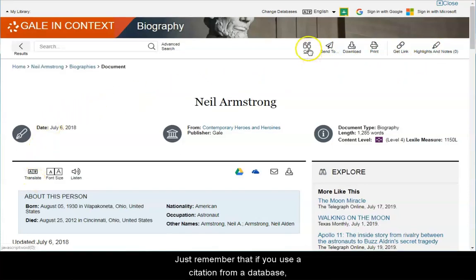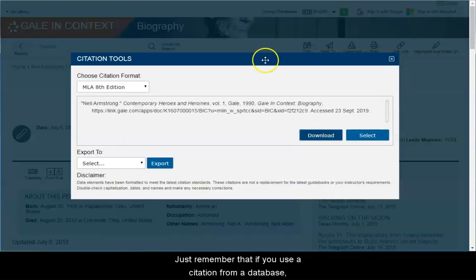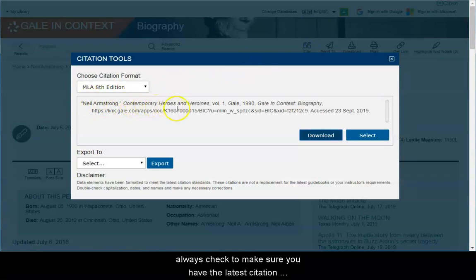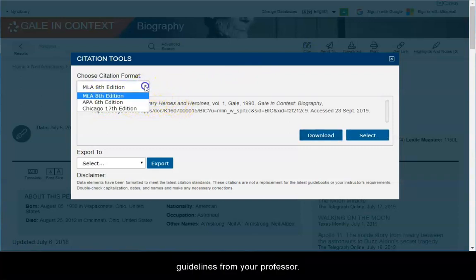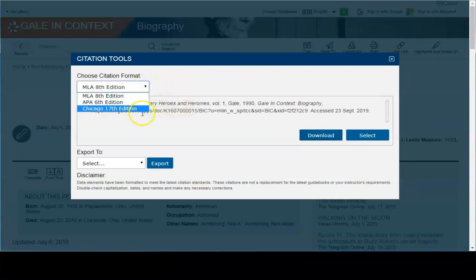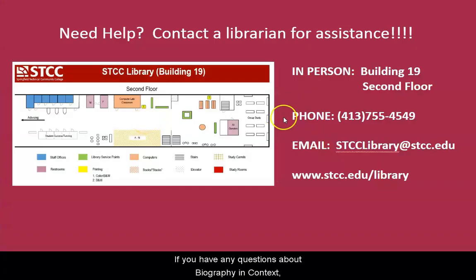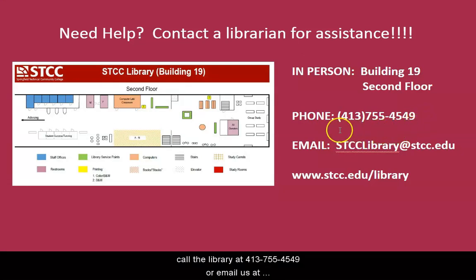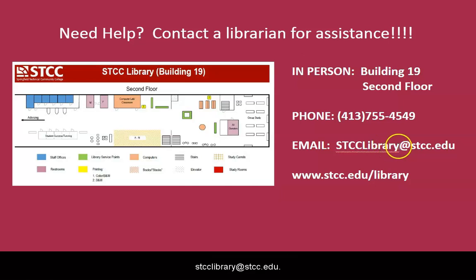Just remember that if you use a citation from a database, always check to make sure you have the latest citation guidelines from your professor. If you have any questions about Biography in Context, call the library at 413-755-4549 or email us at sdcclibrary@sdcc.edu.